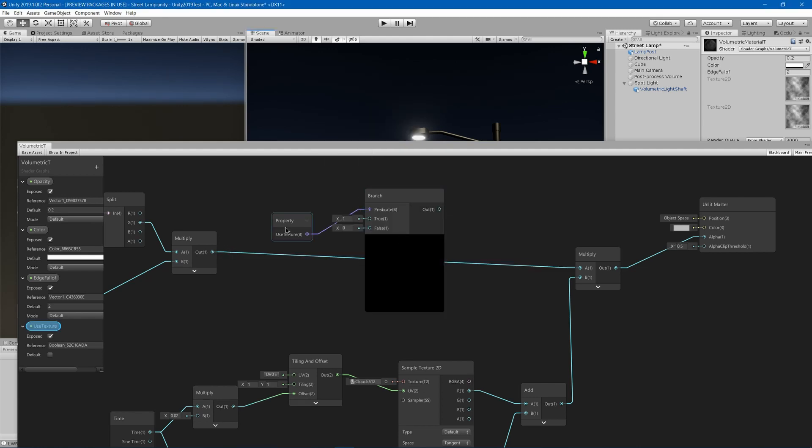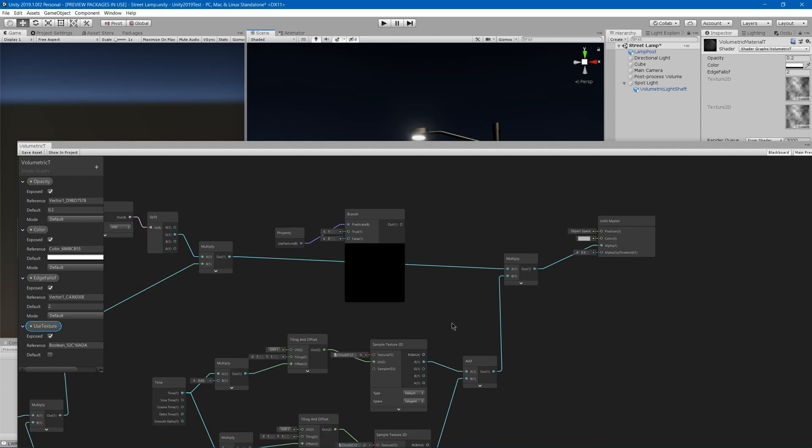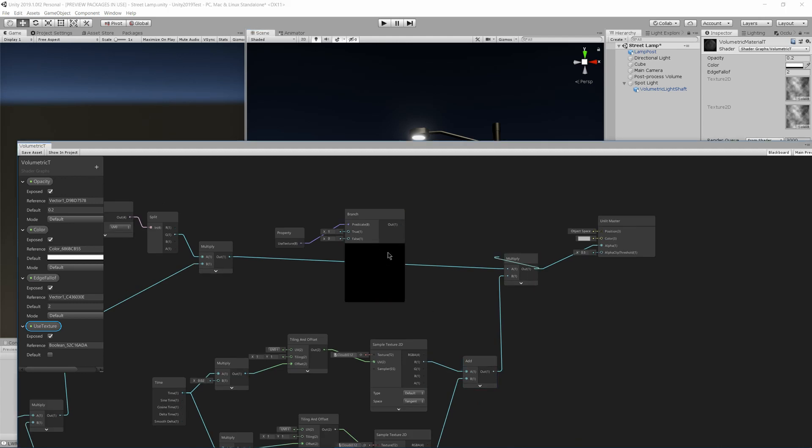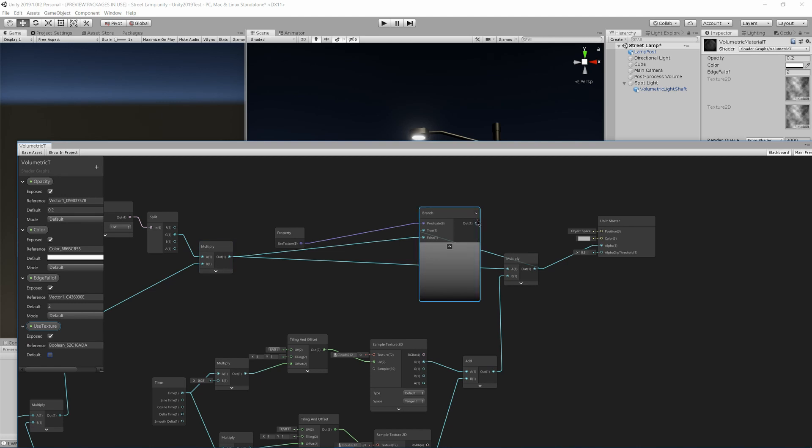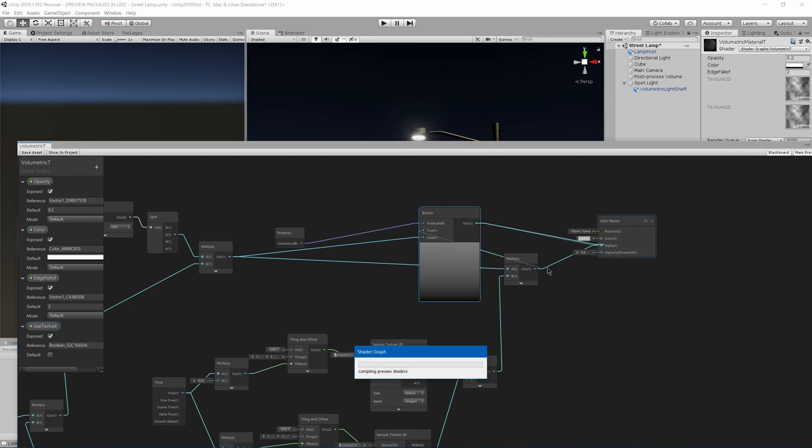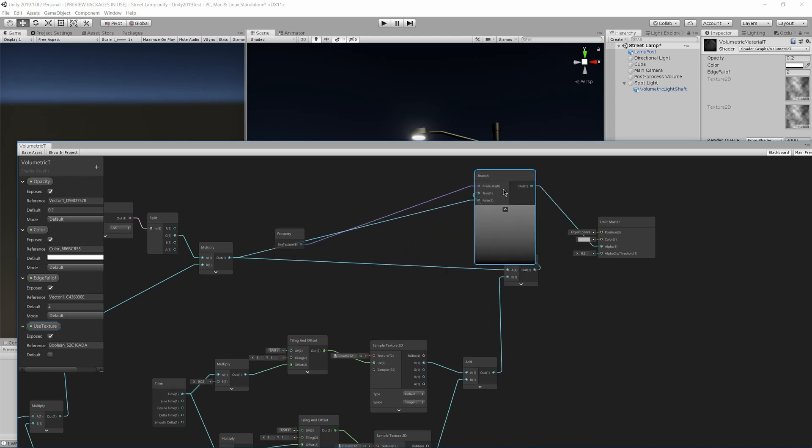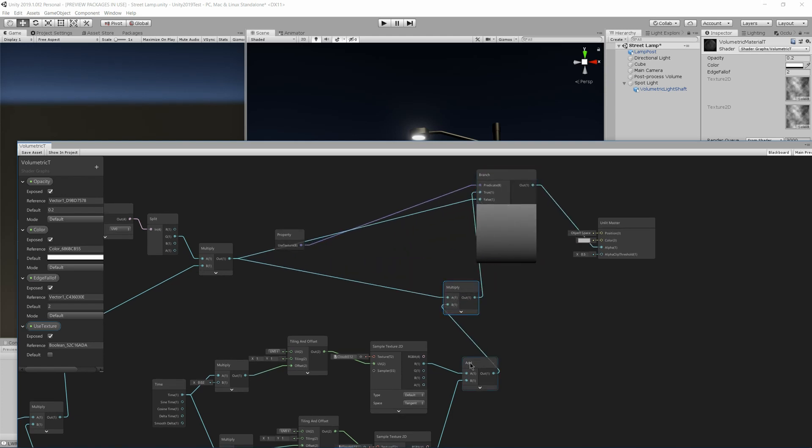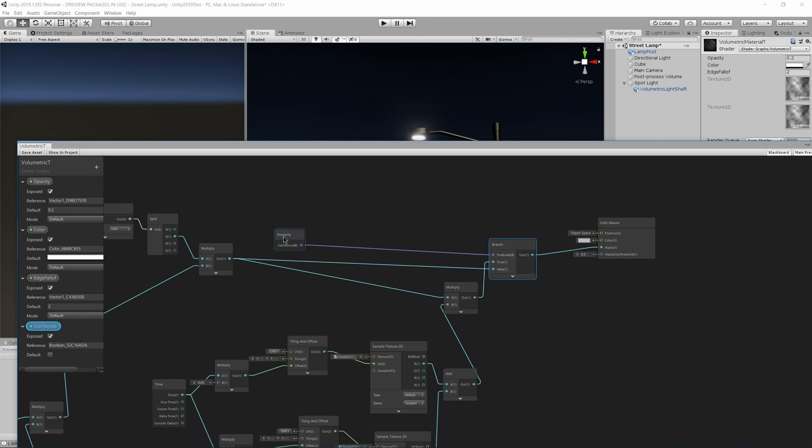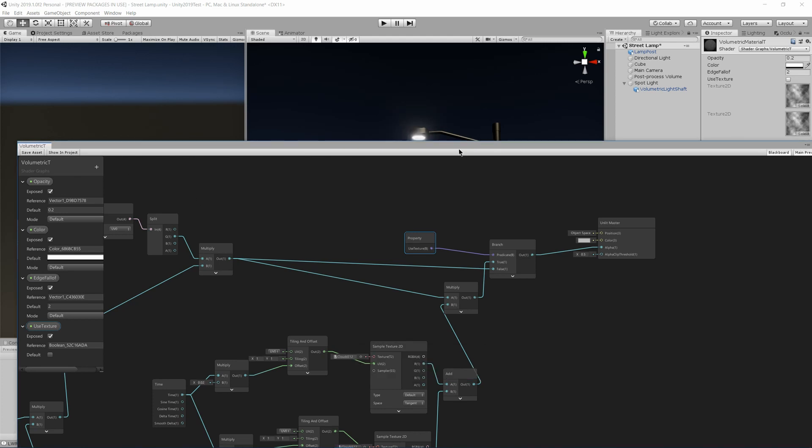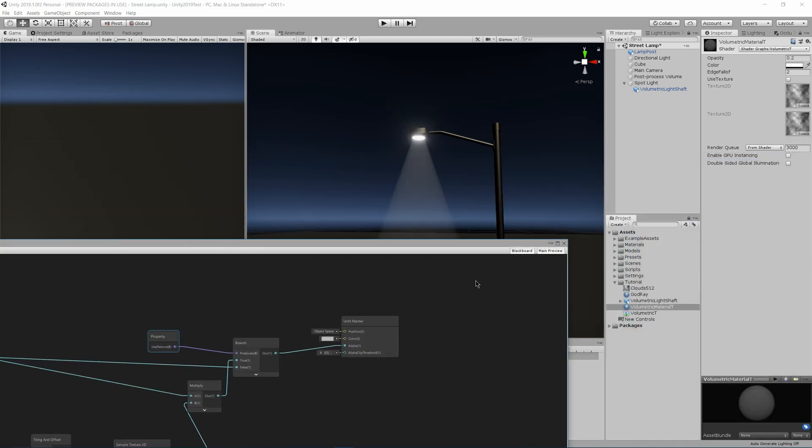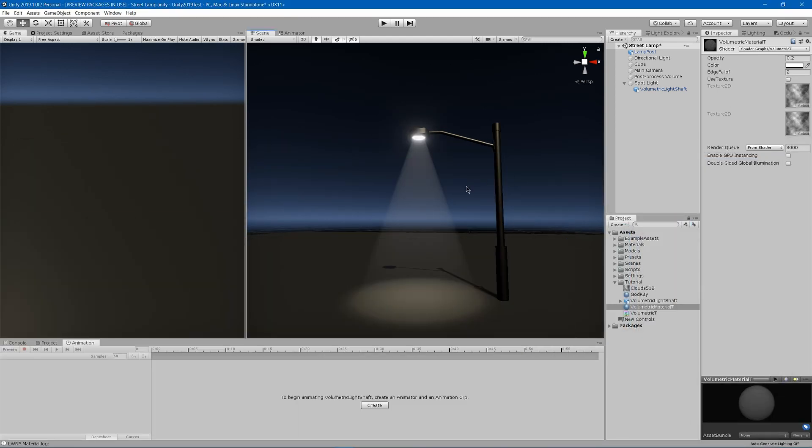And then I'll branch off of it. And if true, I will use the bottom, this multiply to use the texture version. And if false, I'll use this one to use the non-textured version. And then I can add it into the alpha here. And now I will have an option as to which version I can use. So I can go here, turn on use texture, now it uses the texture. Turn off, and now it doesn't.